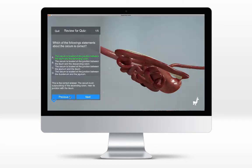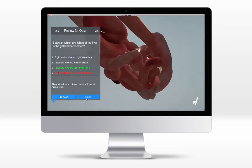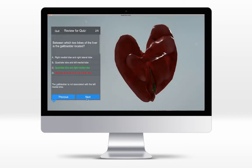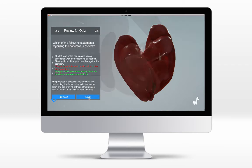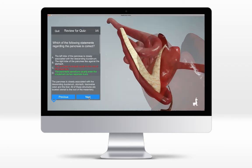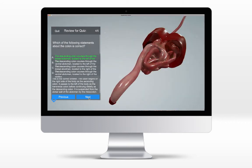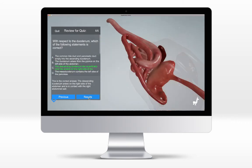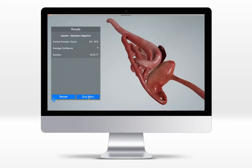These in-app quizzes utilize adaptive learning models, spaced repetition, and confidence-based learning to identify the areas you need to improve and help you work more efficiently, meaning you can learn in less time with less stress.